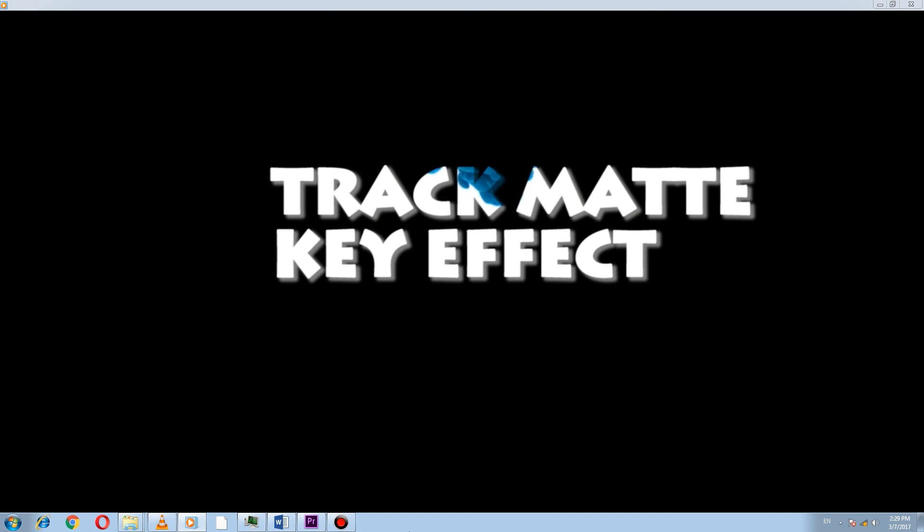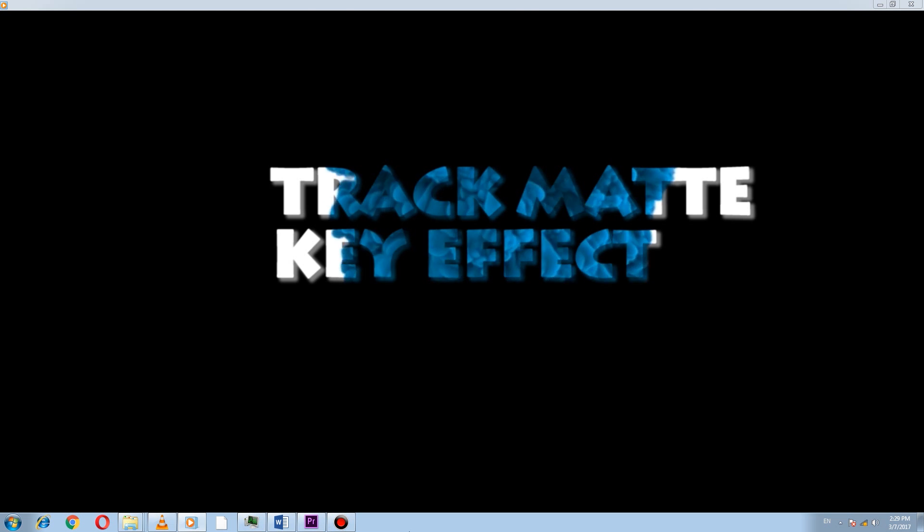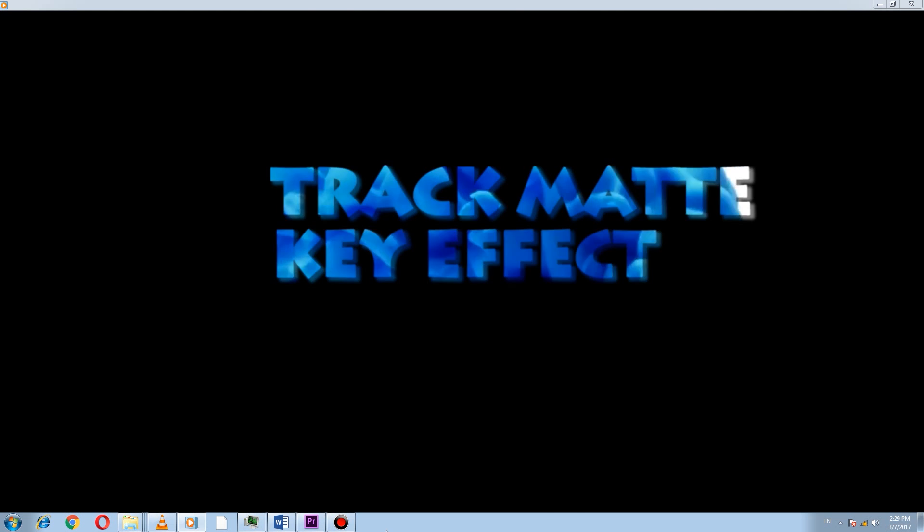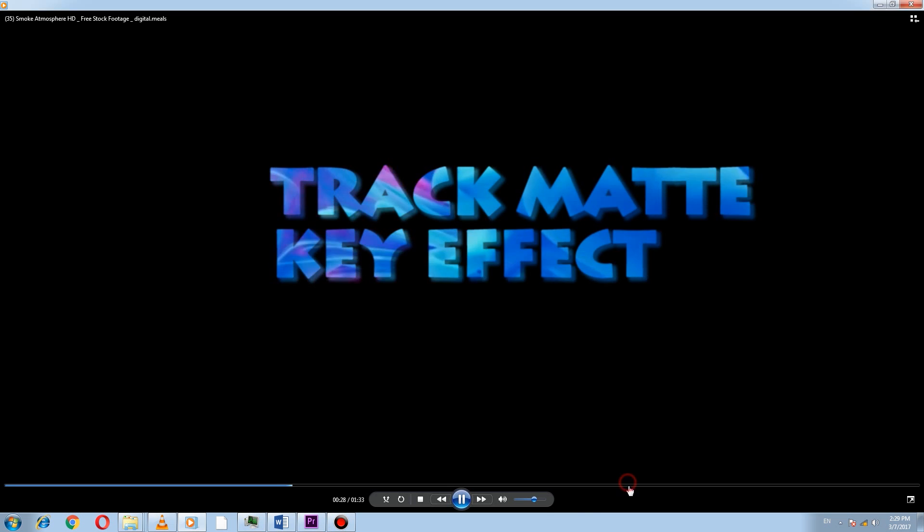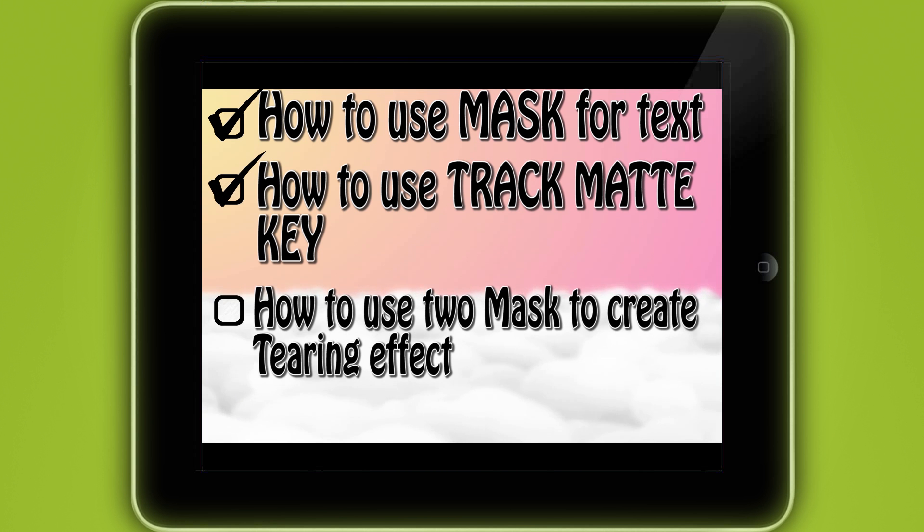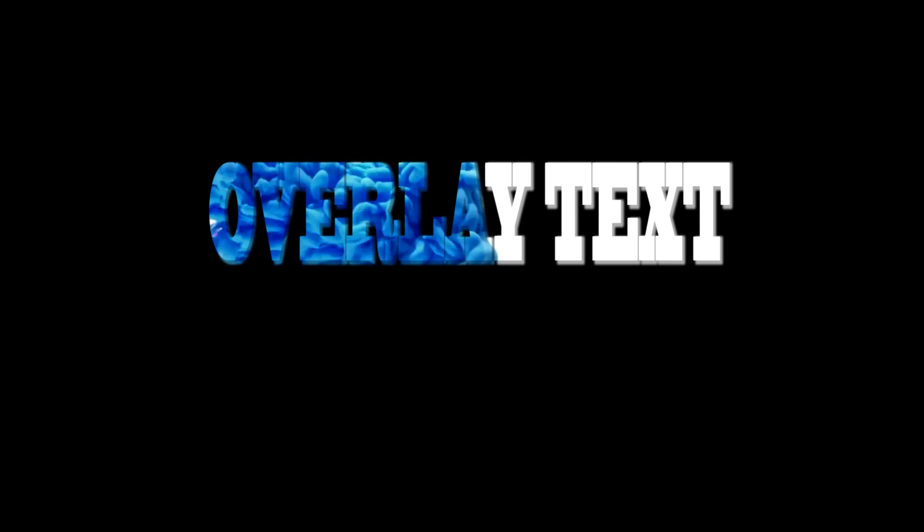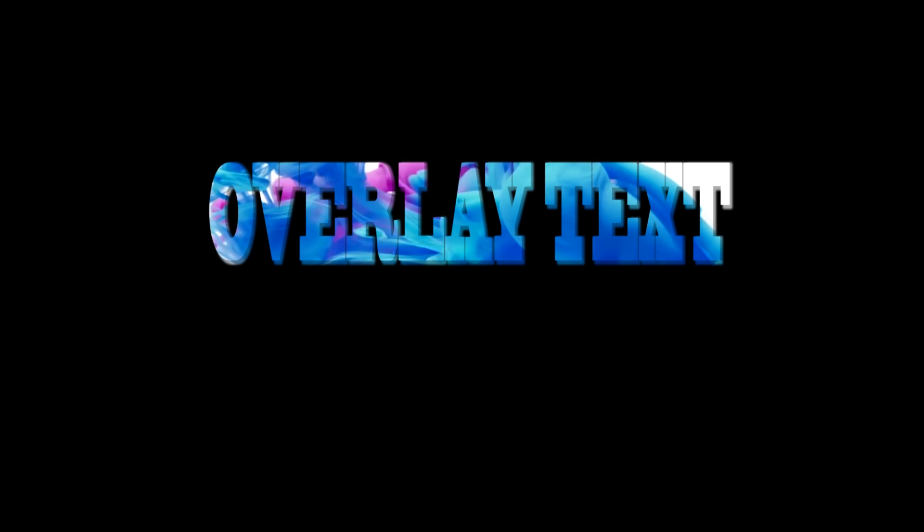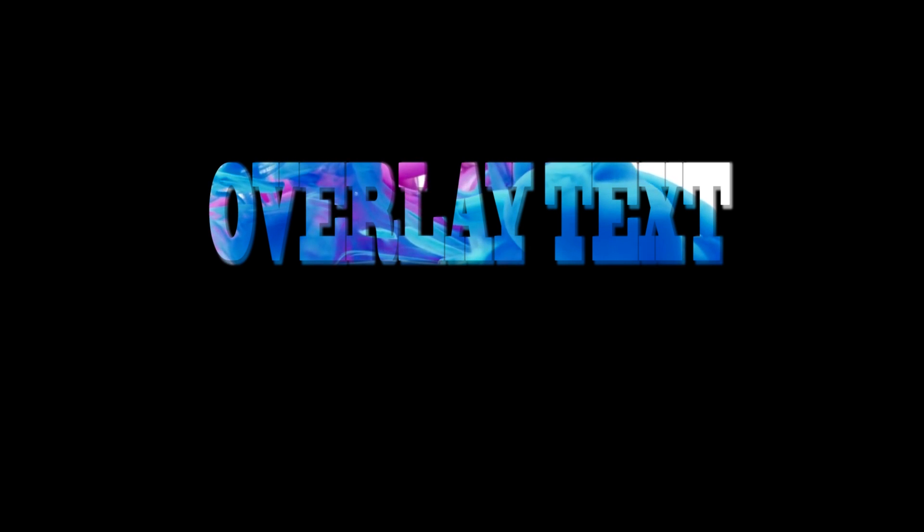So viewers, this is all we learned today. How to use mask for displaying text, how to use track matte key in a video, and how to use mask again to create a tearing text effect. I hope you have enjoyed the video. If you really enjoyed them, please like it and share it with your friends. Don't forget to comment about the video, and if you have any questions or request for topic, you can request at the comment.